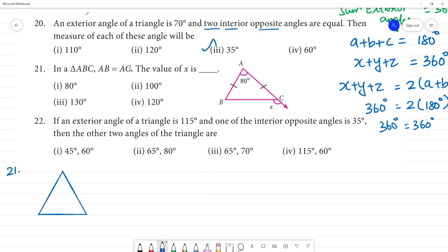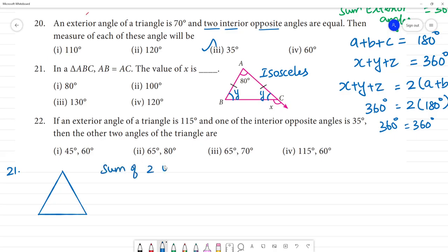Question 21: In triangle ABC, AB equals AC, making it an isosceles triangle. That means the base angles are equal. Let both base angles equal y. Using the angle sum property: y plus y plus 80 degrees equals 180 degrees. So 2y equals 100 degrees, giving y equals 50 degrees.